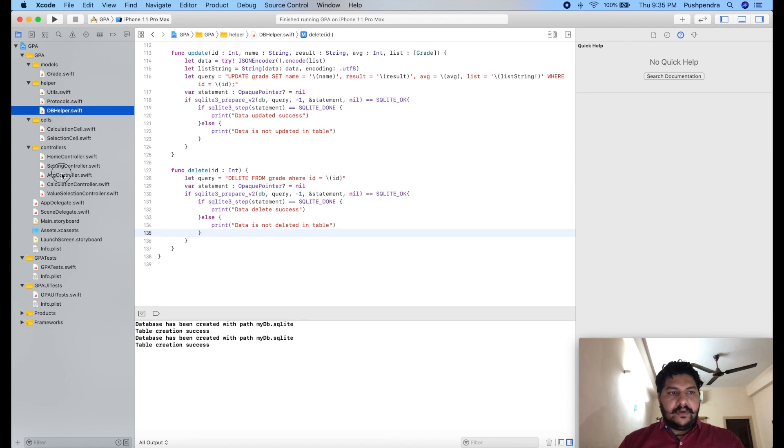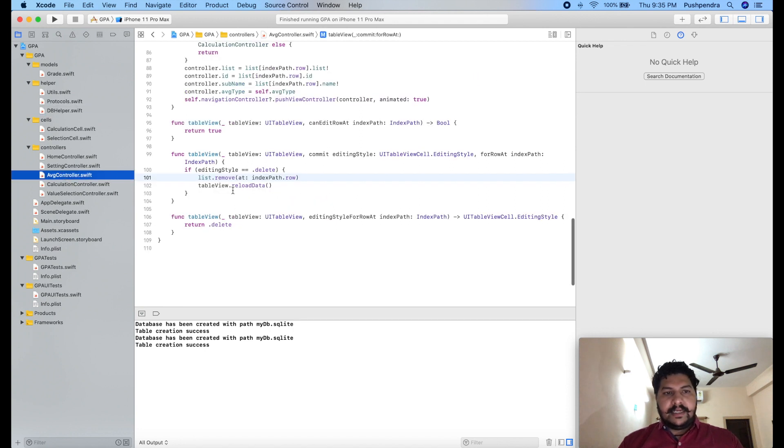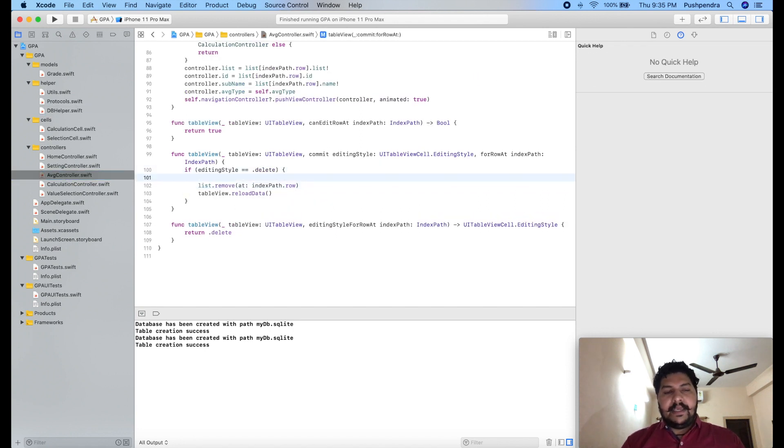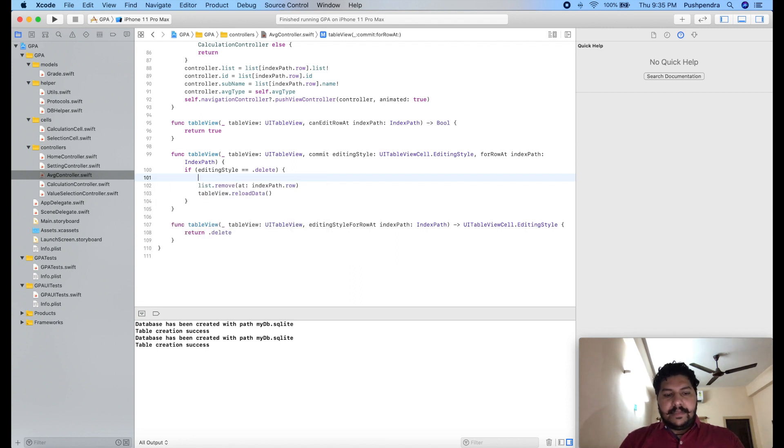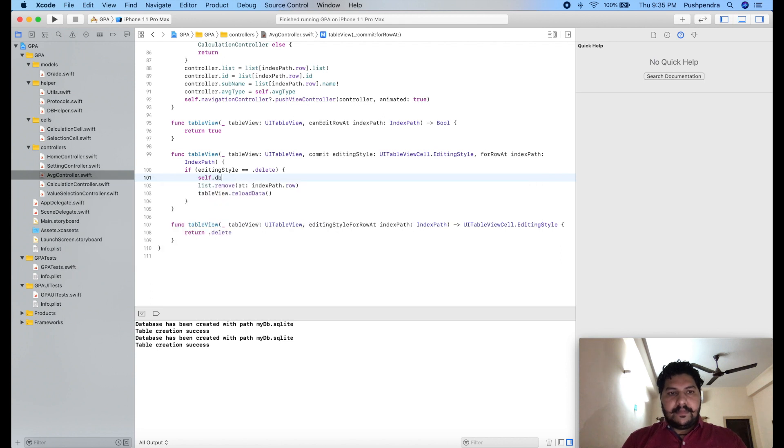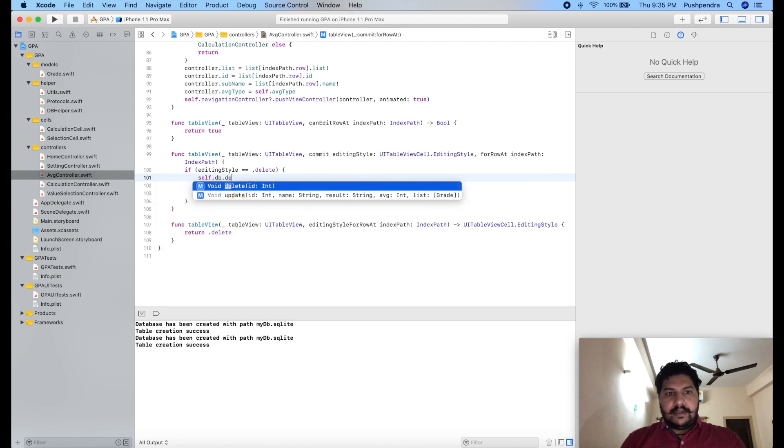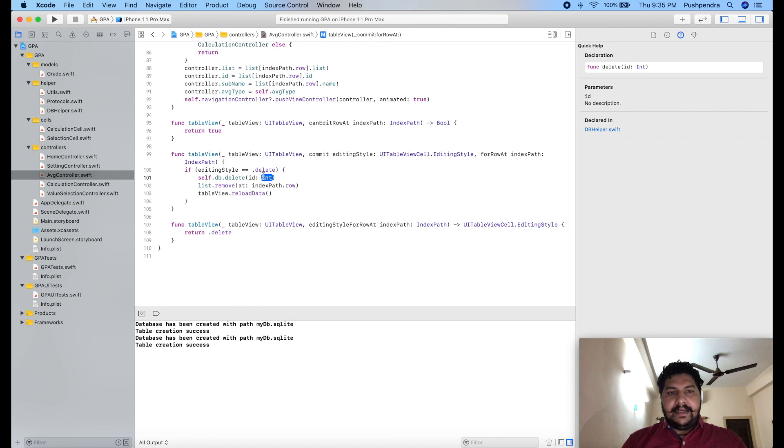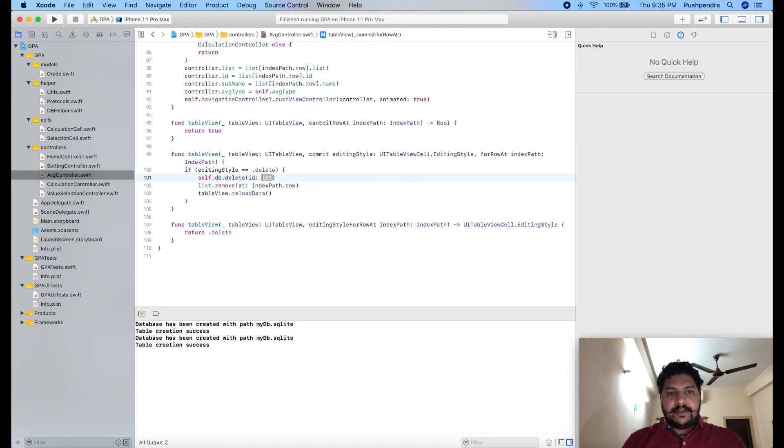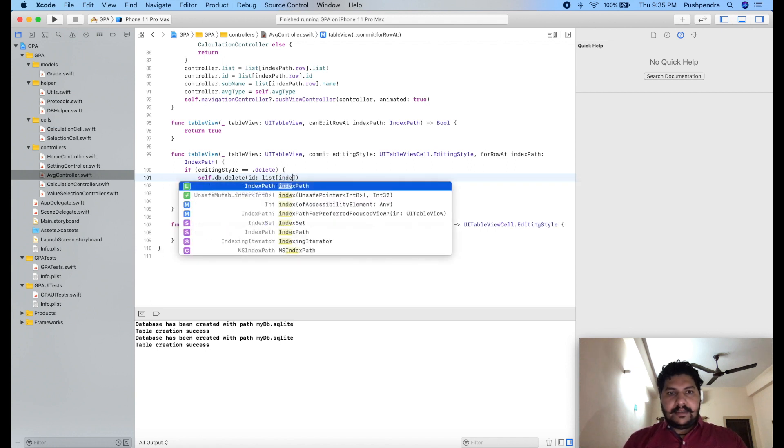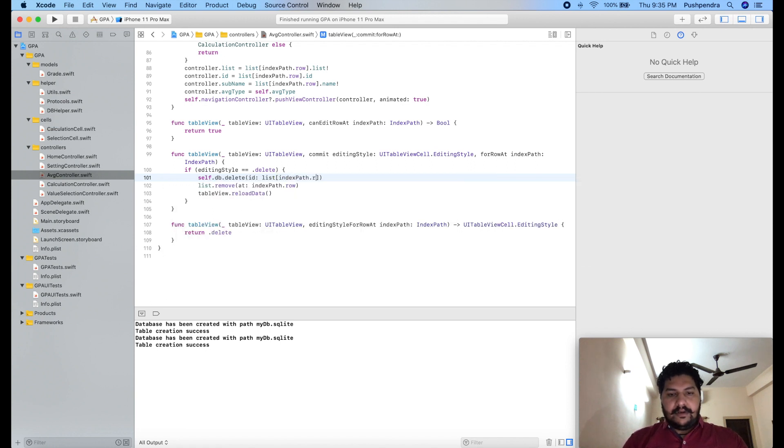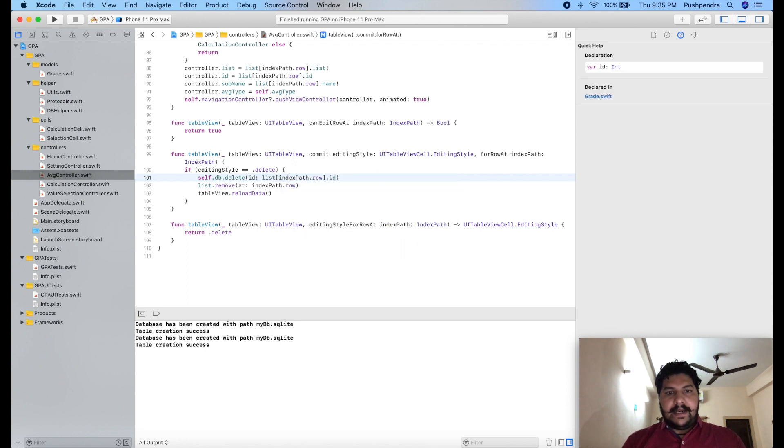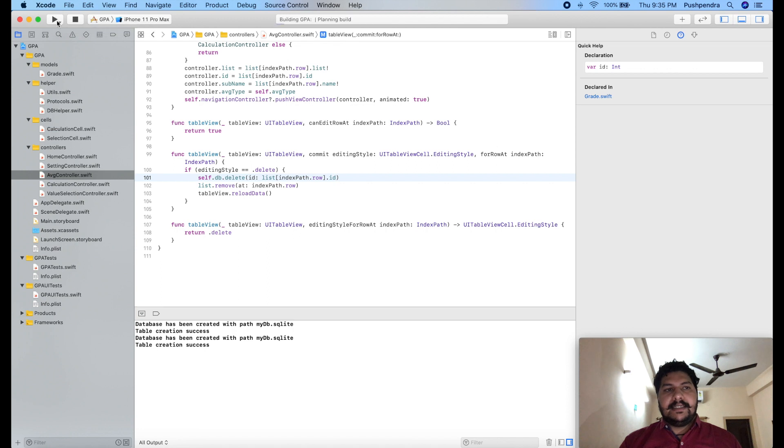I have to call this from AVJ controller. So here I will call that db, self.db.delete. And here we have to pass the ID. ID you will get list of index.row.id. So this is like that. Now we will see that it is working or not.